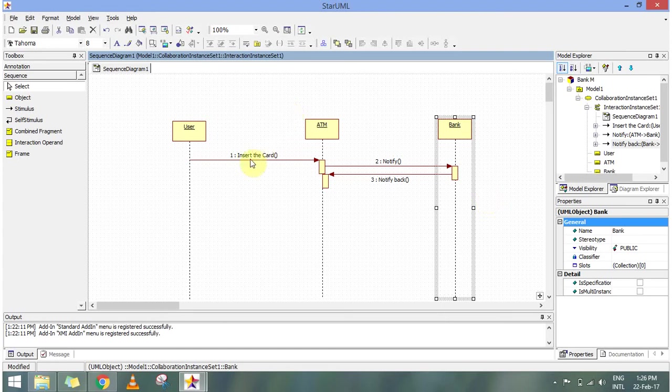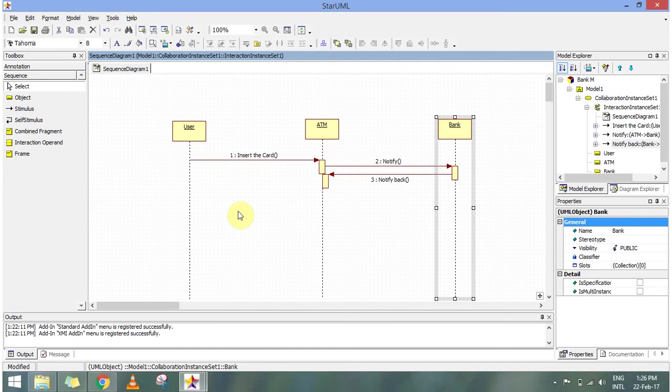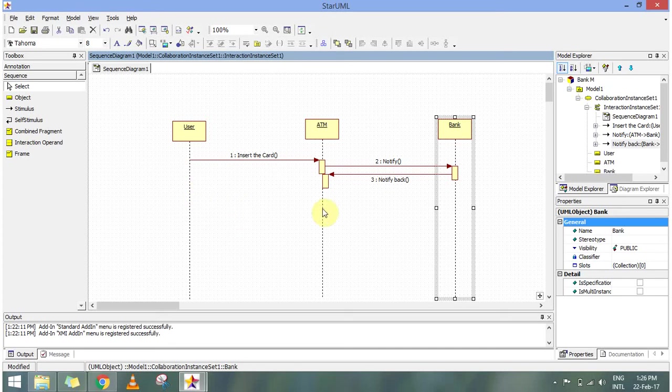First I am inserting the card. Second I am notifying it from the ATM. And then the notification is coming back. Then again the ATM will ask for the pin. If the card is identified it will ask for the pin. If not, it is going to tell card not identified, swipe it properly. So this is how a sequence diagram works.